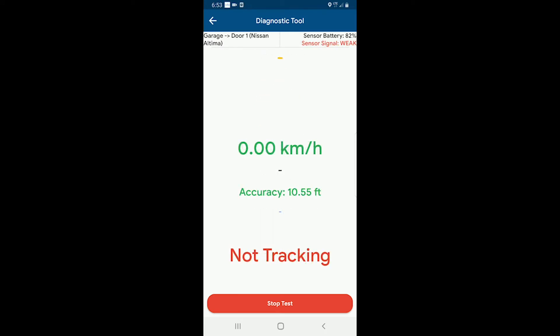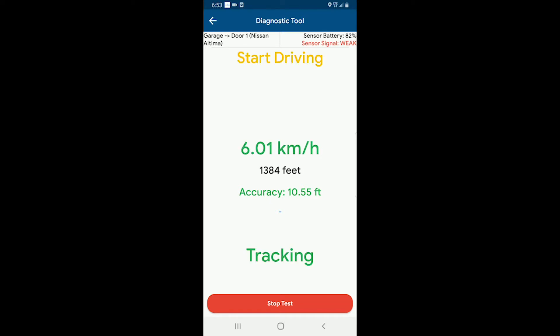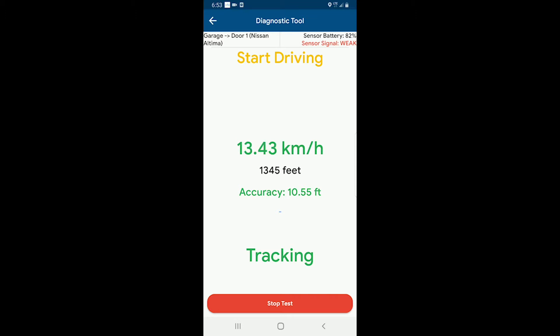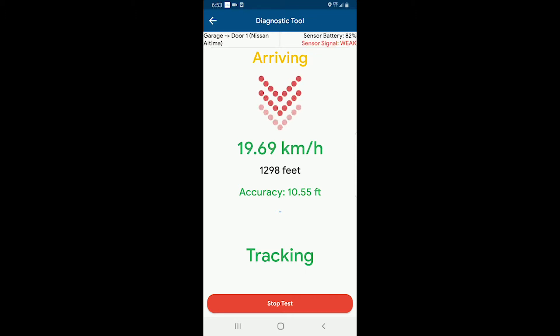Now it's time to run the same diagnostic test as I drive home. I'm starting out from more than 1000 feet away — you can see it was about 1400 feet away actually. So I start driving back.